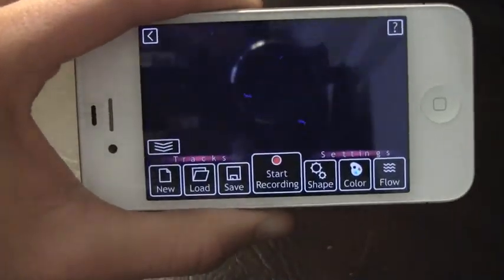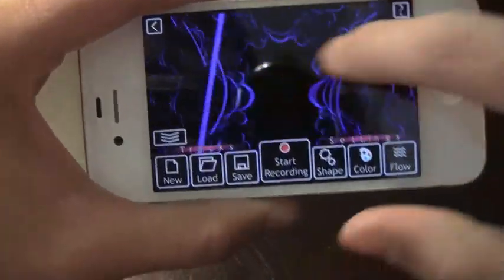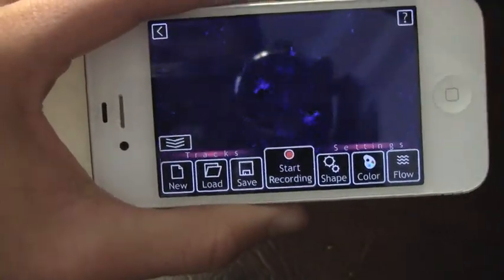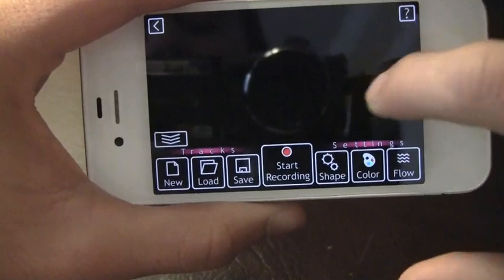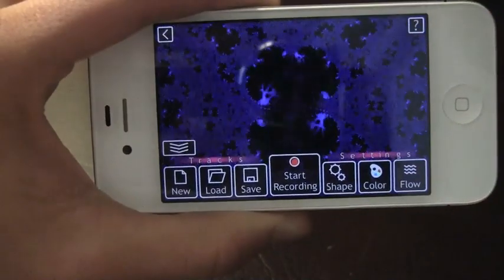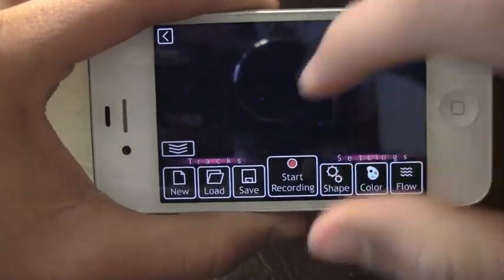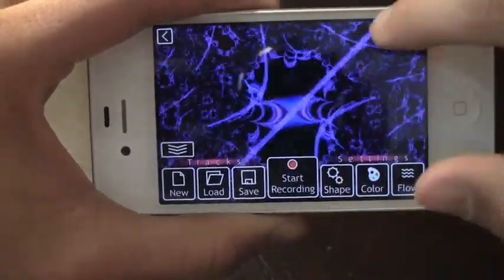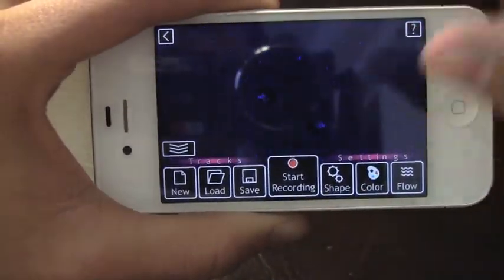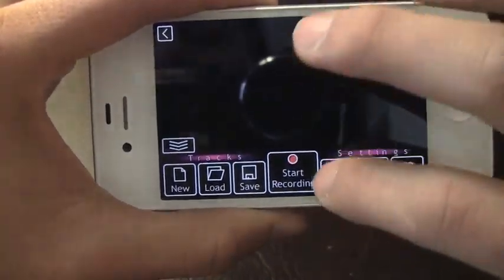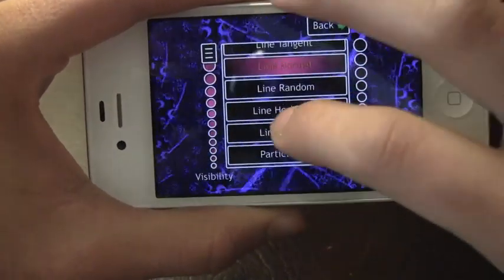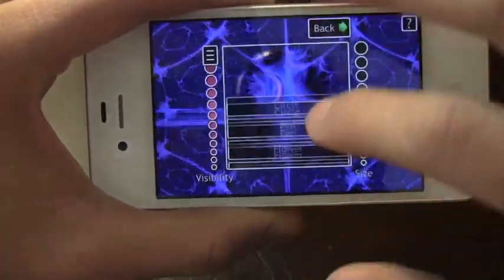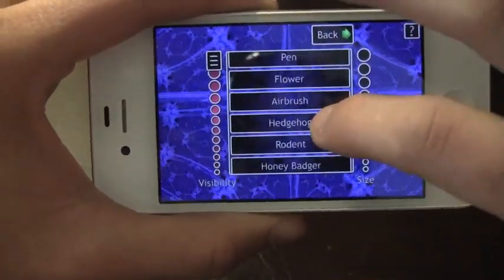This app is going to run you a buck in the App Store. It's got really good reviews and it's basically going to allow you to waste time making really nice animations. You can choose your shapes here.